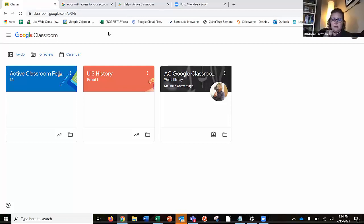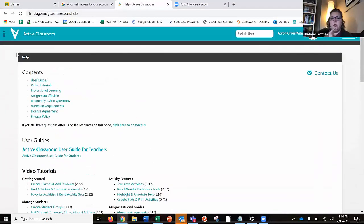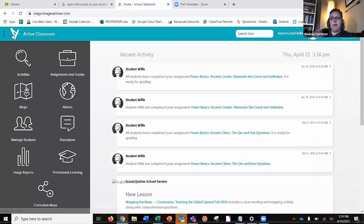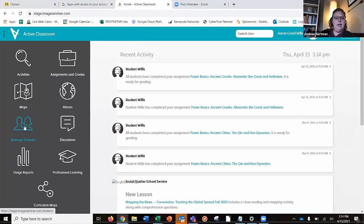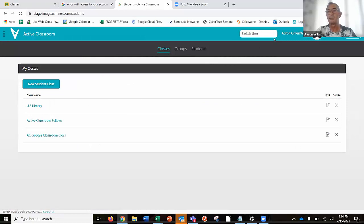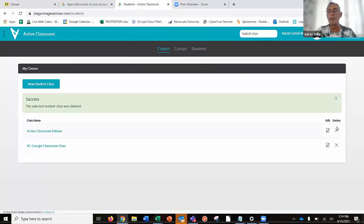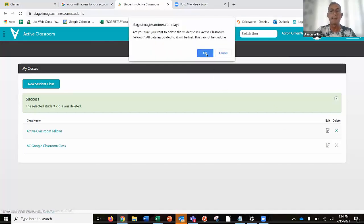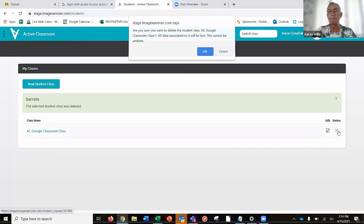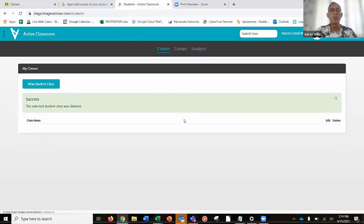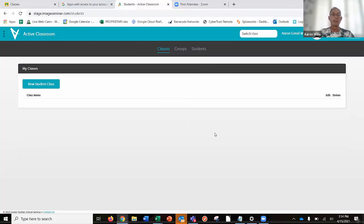Our curriculum specialist will have the answer to that, but I'll definitely pass that information along to her, because we do have systems that already exist in Google Classroom to do the rostering and that sort of thing. Our tech people will reach out as well to clarify that. Okay, what I'm going to do here is I'm in Active Classroom, and I'm going to delete the classes I have right now so that we can then sync them up and see that they come from Google Classroom. So right now in my Active Classroom account, I have no students and no classes.